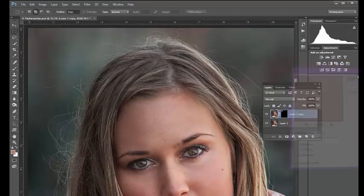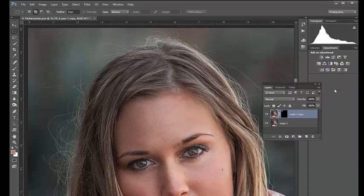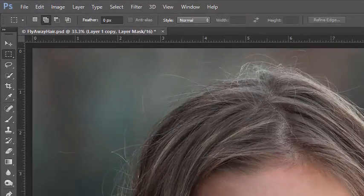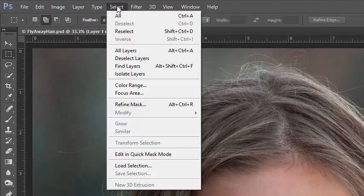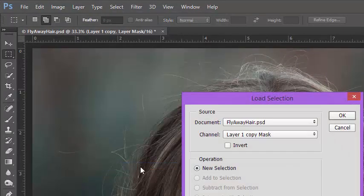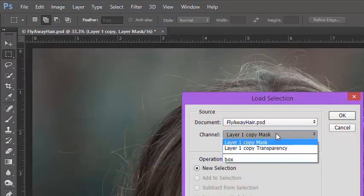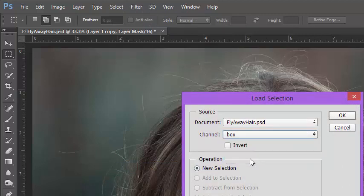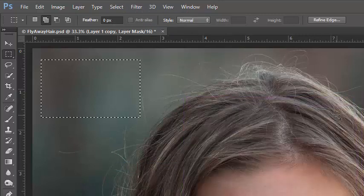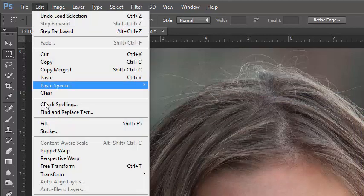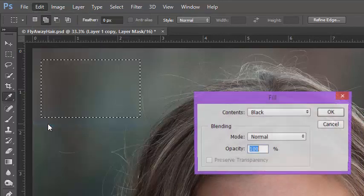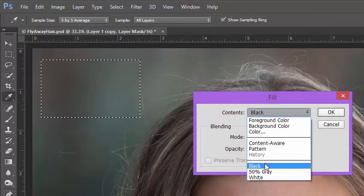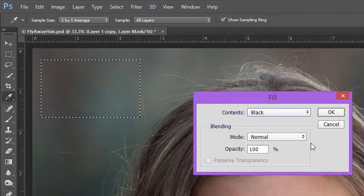Click on the mask icon to select it, and then we'll get our original selection back by going to the Select menu and choosing Load Selection. In the Channel drop-down, choose the selection you saved earlier, box in my case, and then click OK. Go to Edit, Fill, and with the content set to black, click OK to repair the hole we created in the mask.